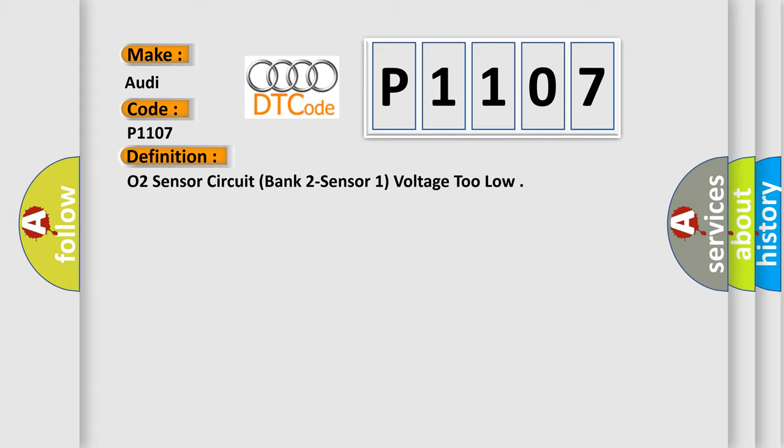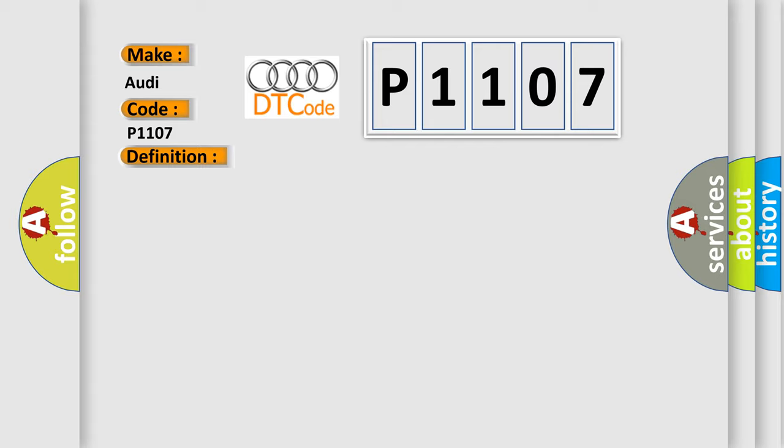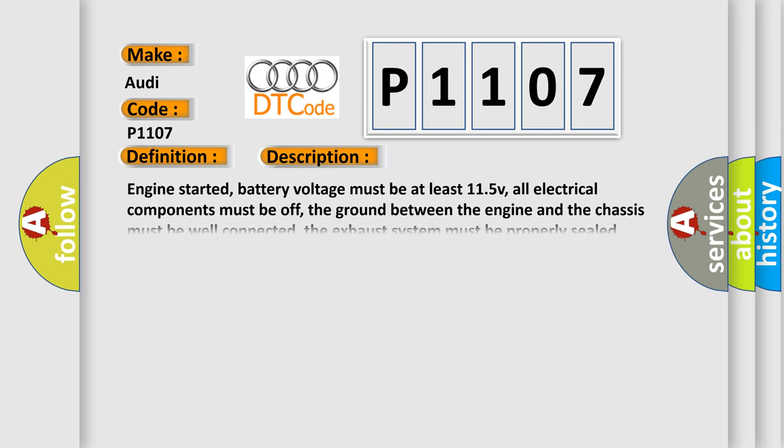And now this is a short description of this DTC code. Engine started, battery voltage must be at least 11.5 V, all electrical components must be off, the ground between the engine and the chassis must be well connected, the exhaust system must be properly sealed between the catalytic converter and the cylinder.